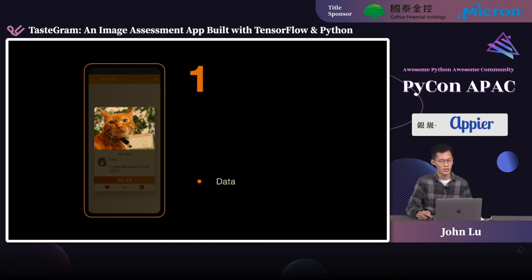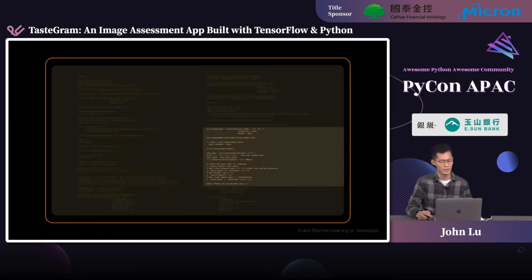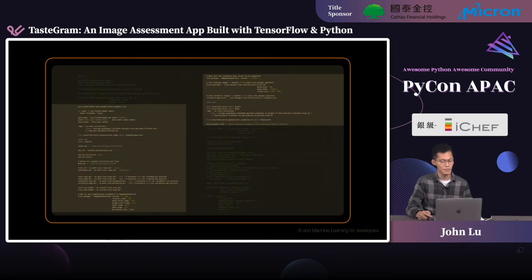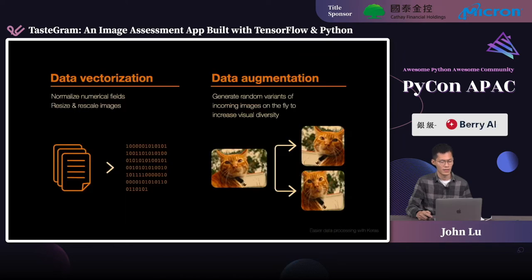So we start by talking about the data. We'll talk about data pre-processing for machine learning and how the Keras API can make it easier for you. When it comes to machine learning, a lot of our academic focus is placed on model architecture and hyperparameter tuning. But when you actually look into the code that's written, a significant portion is for the pre-processing of data. So why do we need to pre-process the data?